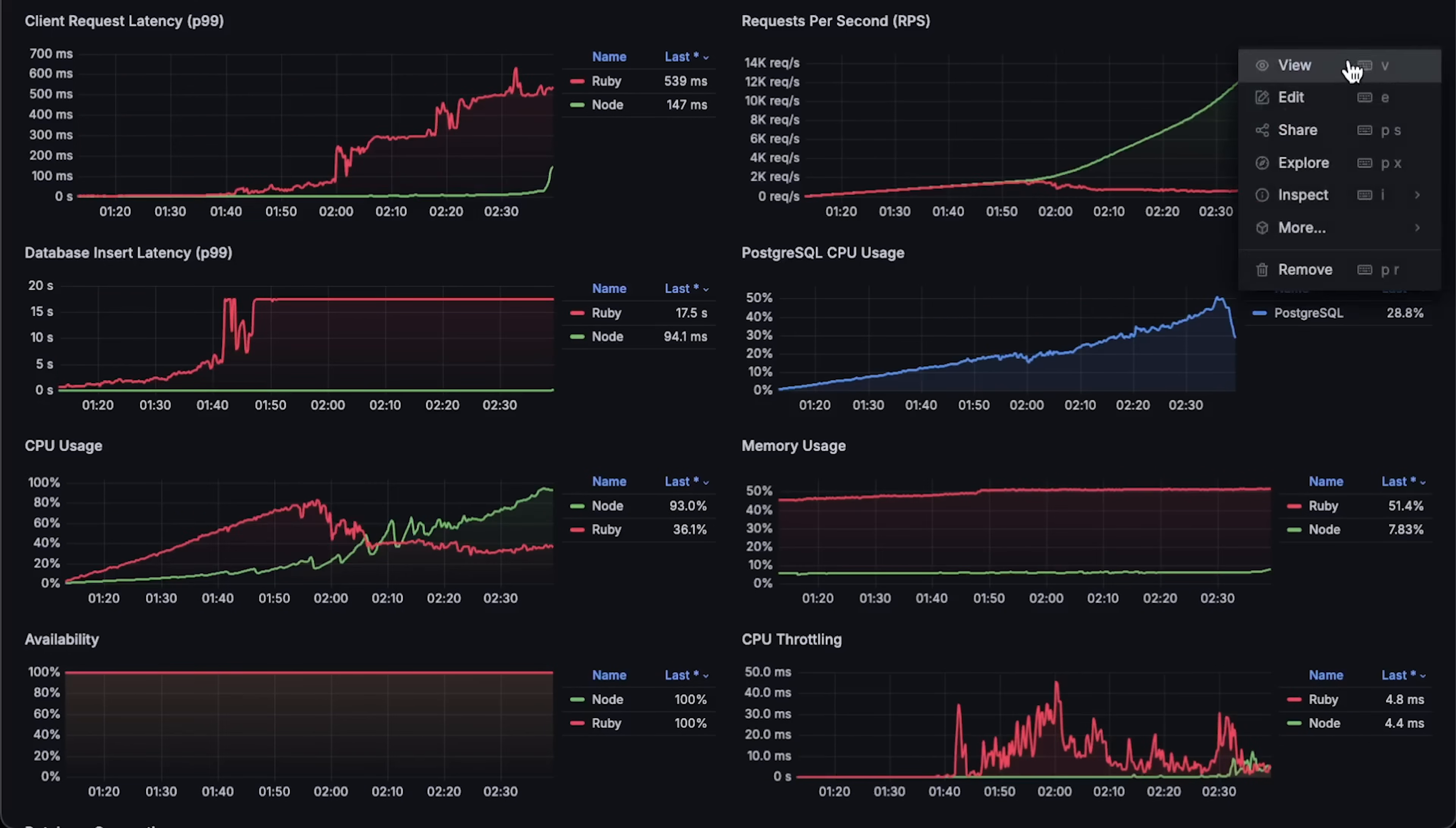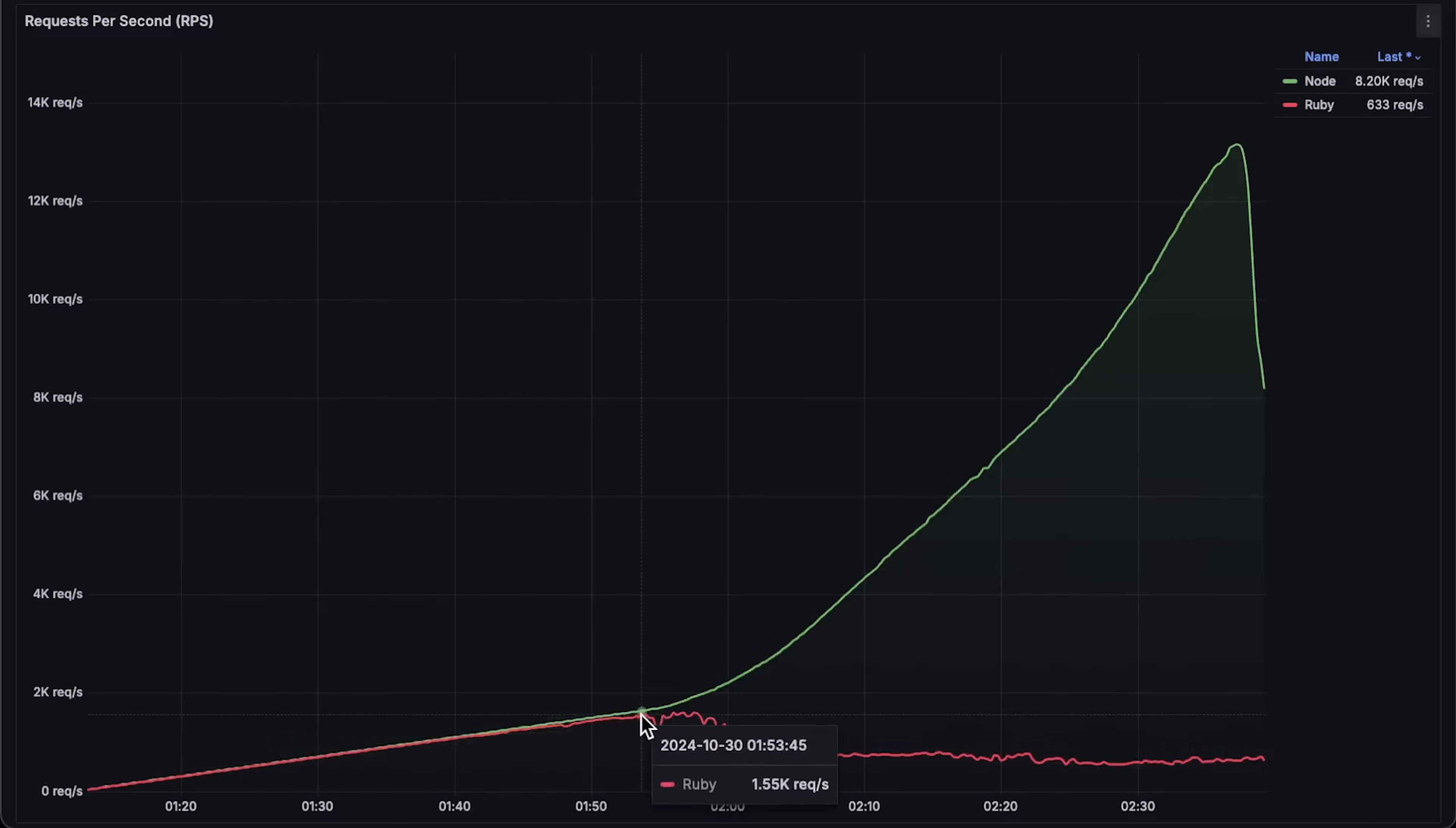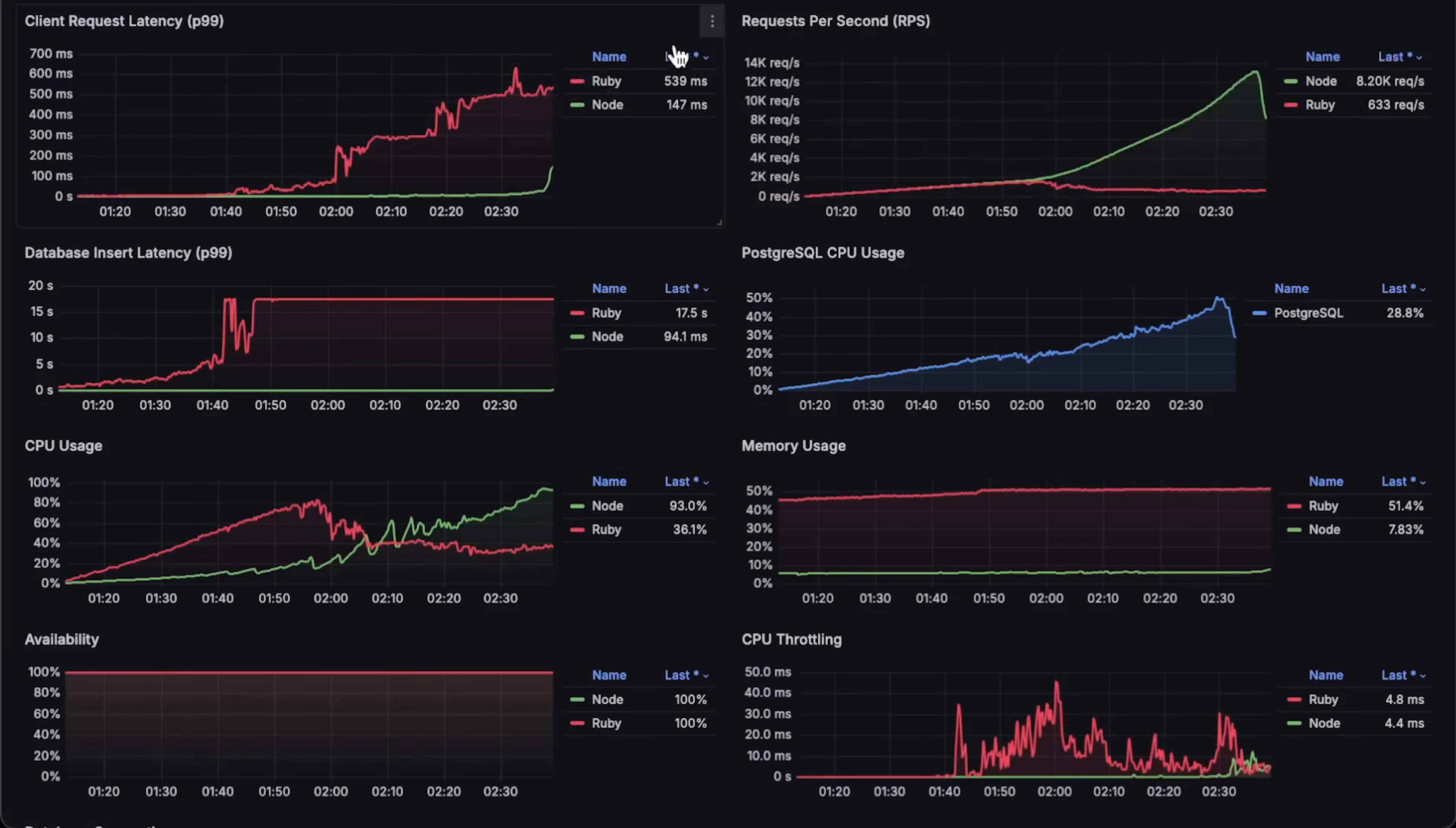First, we have requests per second graph. Here you can see that Ruby on Rails only reached 1500 requests per second, while Node.js performed much better, reaching 13,000 requests per second.